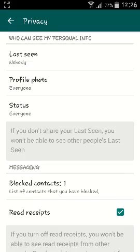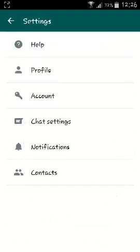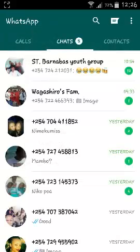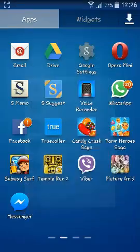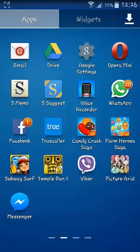it means no one will be able to see your WhatsApp last seen status. And remember, if you don't share your last seen status with other people, you will also not be able to see other people's last seen status. Go back and that's as simple as that — that's how to hide your WhatsApp last seen status. Thank you for watching.